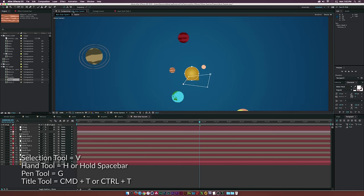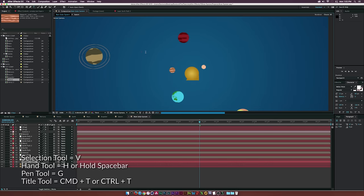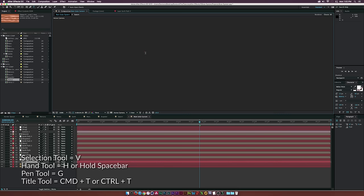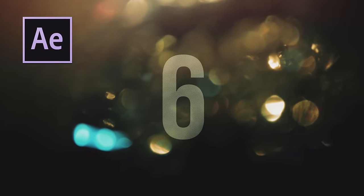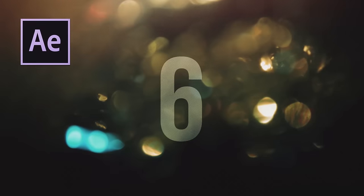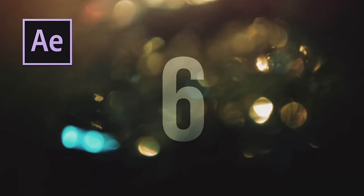The last one you should know is the text tool, which is Command-T on a Mac or Control-T on a PC. You can type your text with that shortcut.